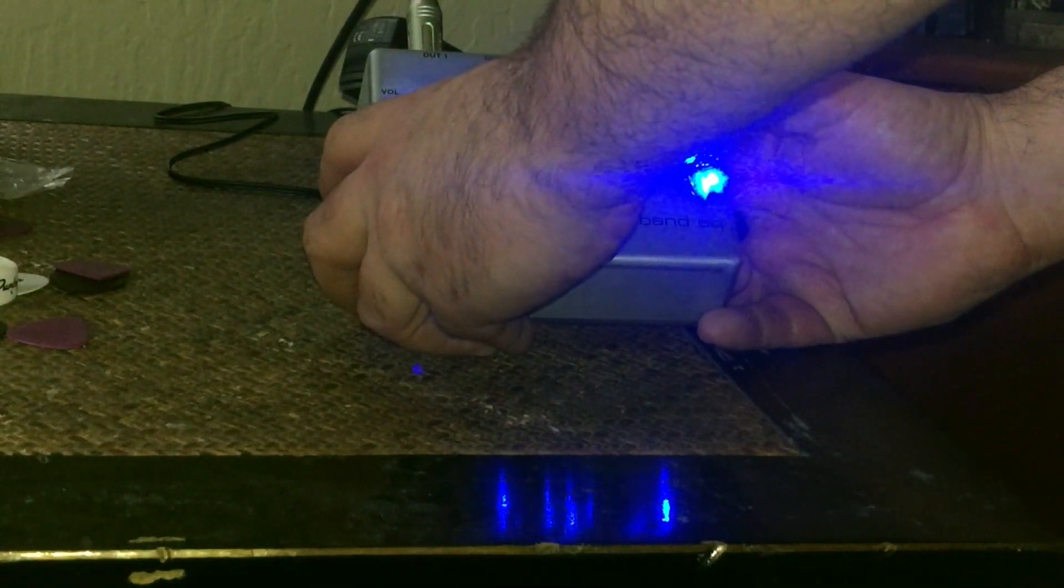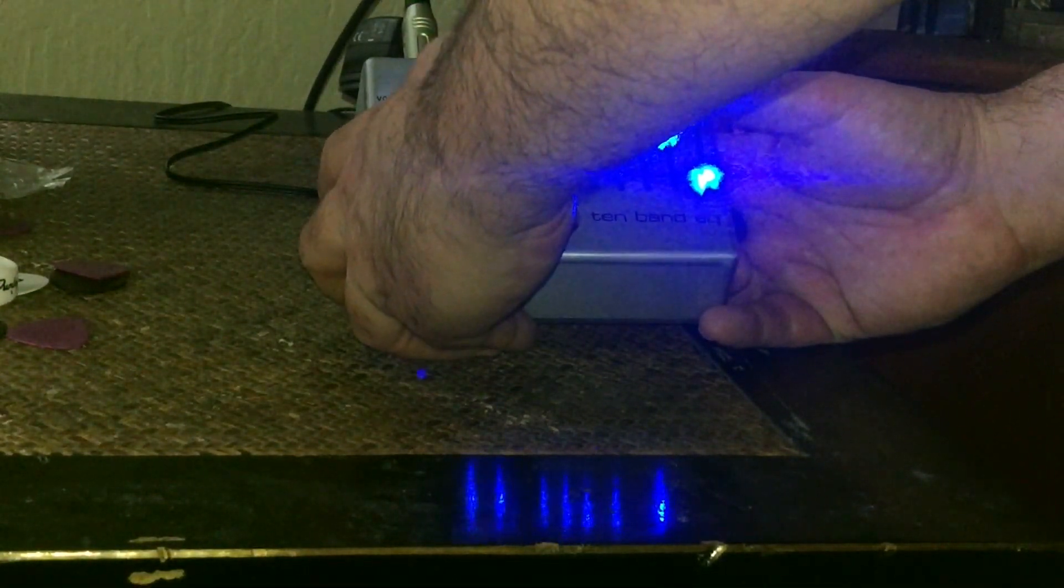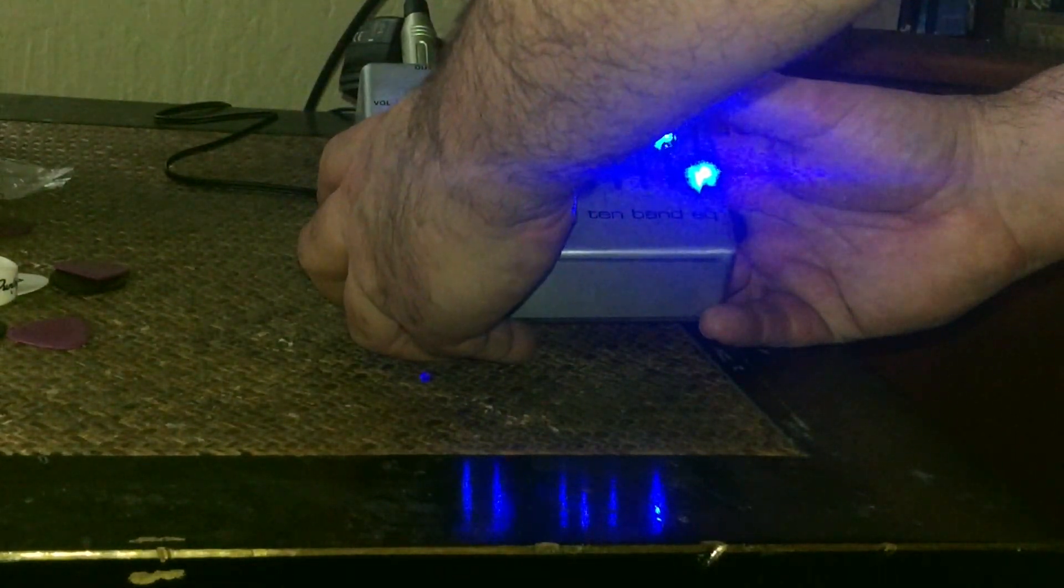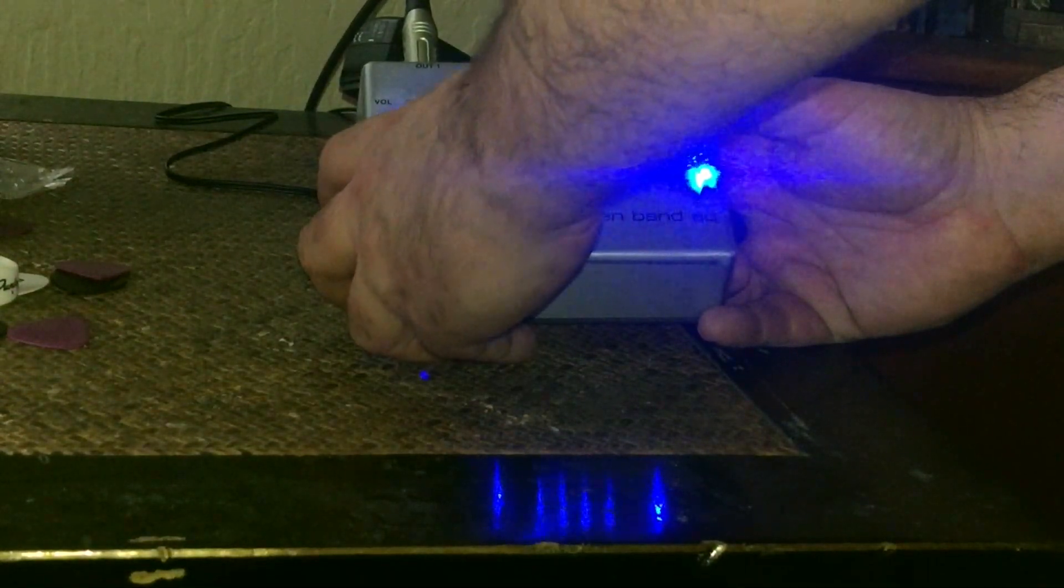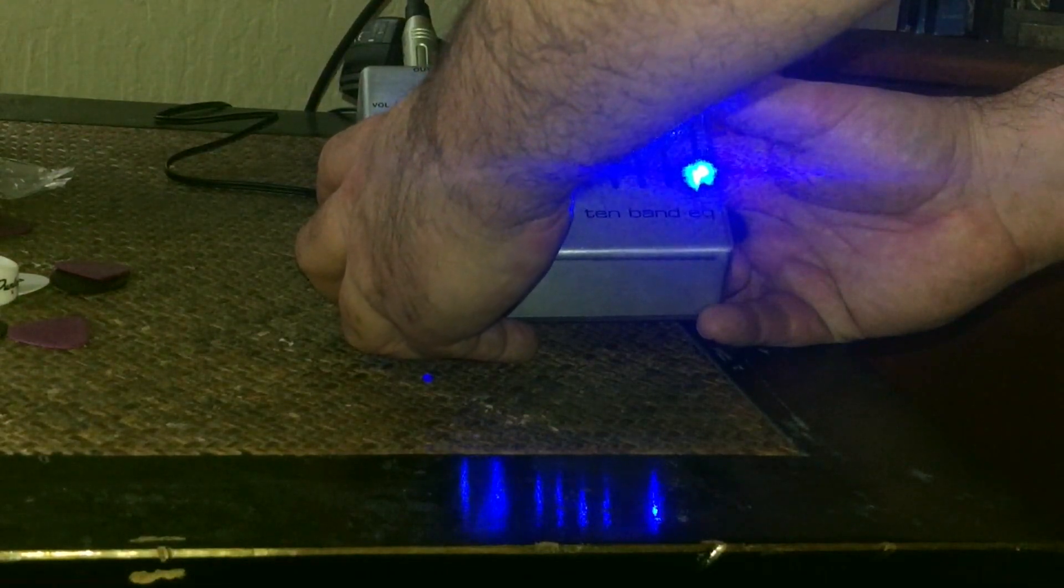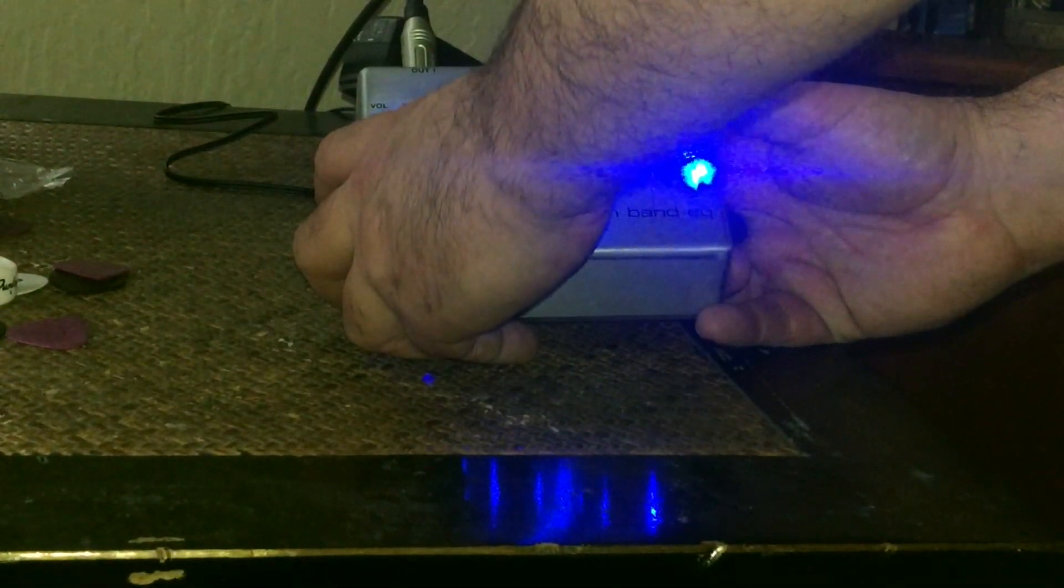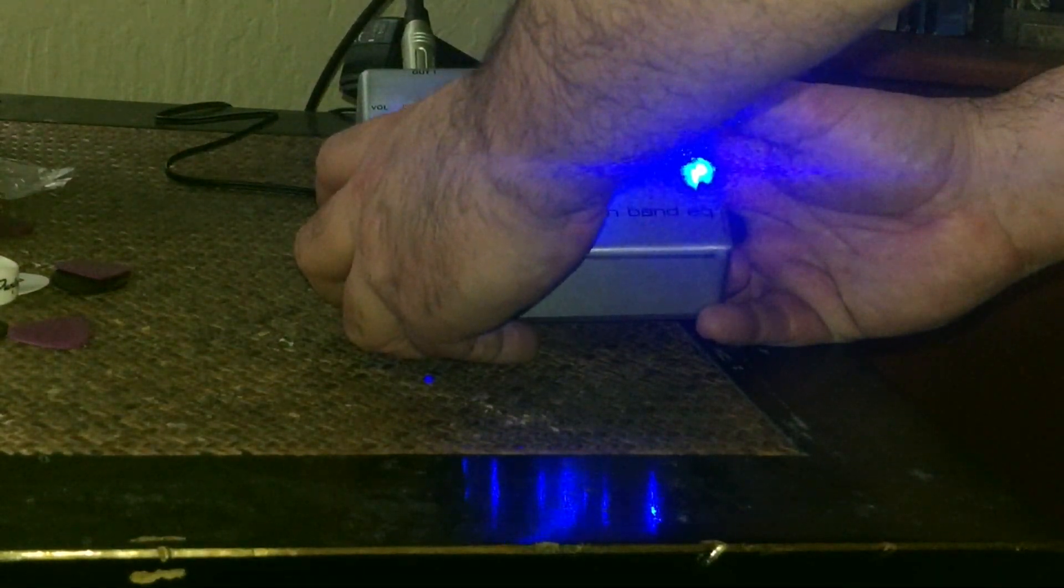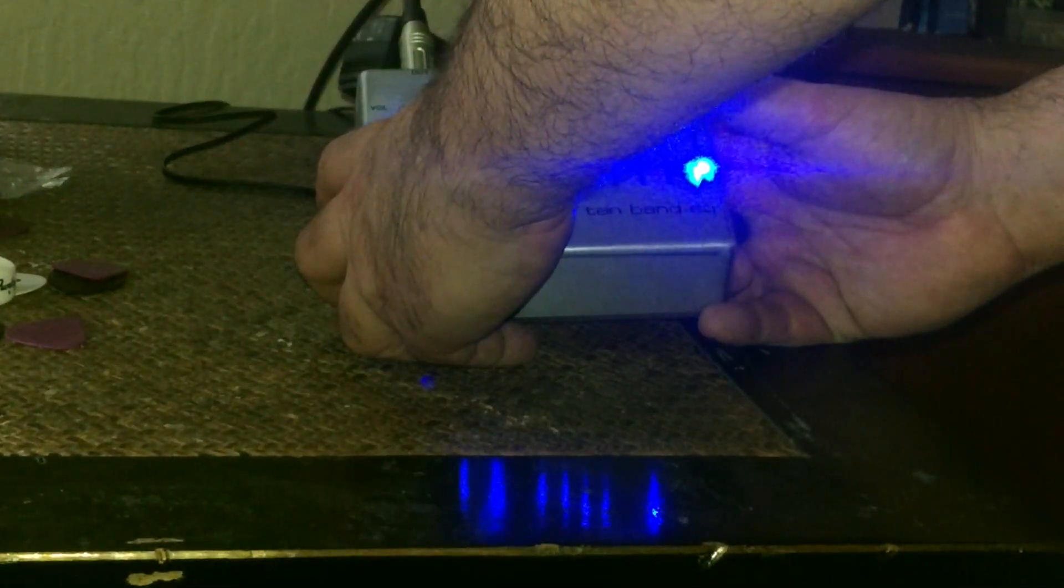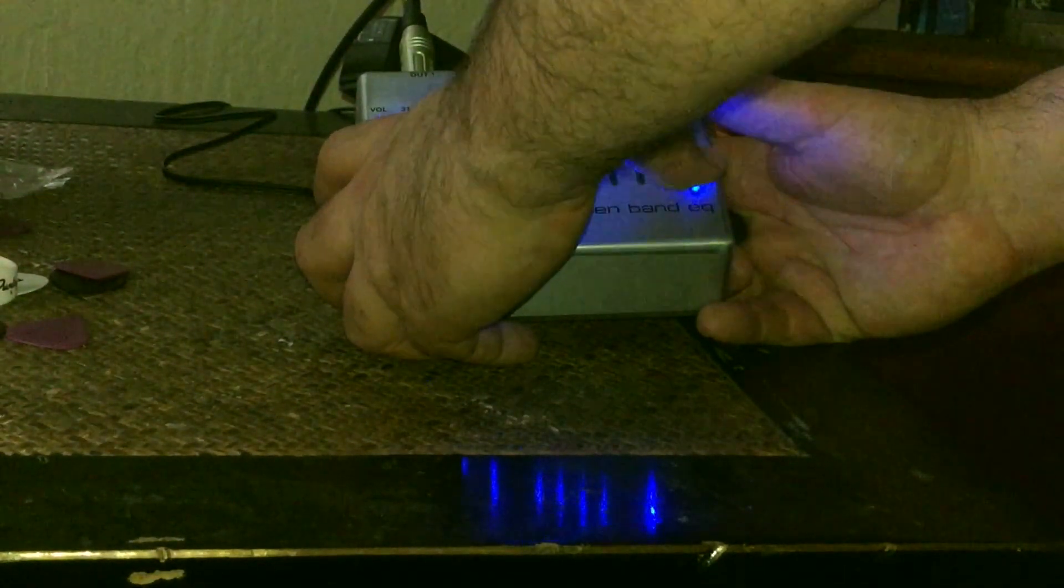EQ pedals are very tricky to get dialed in correctly. And there's not a lot of documentation on them, I found. So it's a lot of it by experimentation. So here, you have kind of like a V shape, I guess you could say. Someone told me to try a V shape. And also, you can also try them in your signal chain, the front of the amp, after your pedals. Or you can have them in an effects loop. So it just depends on what you're trying to achieve here.